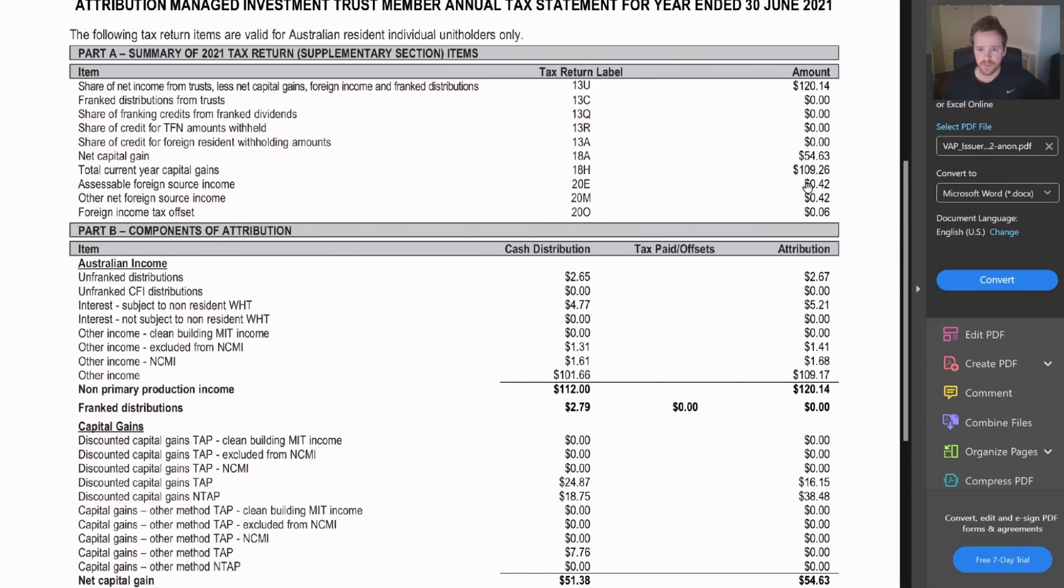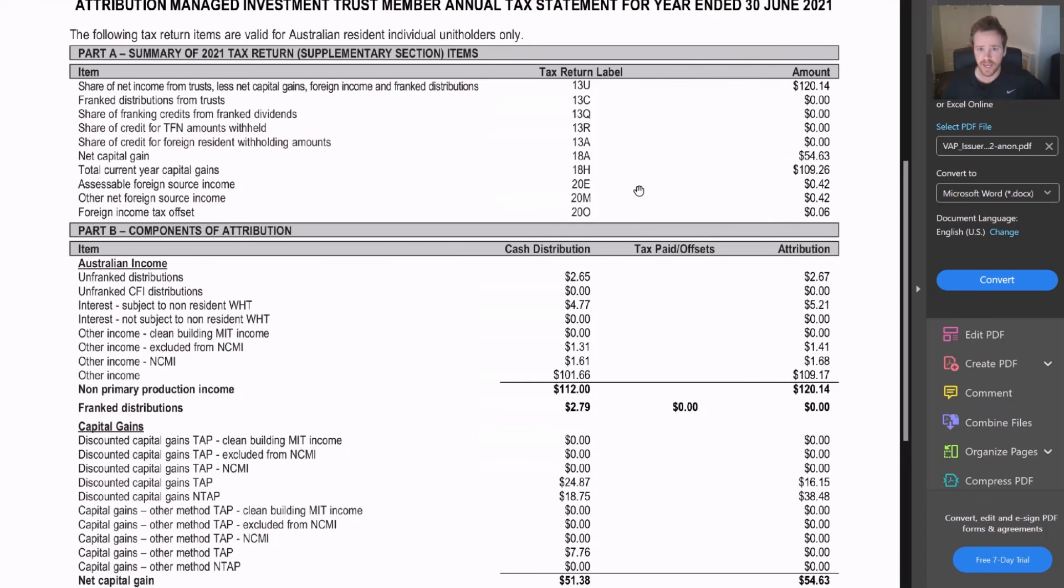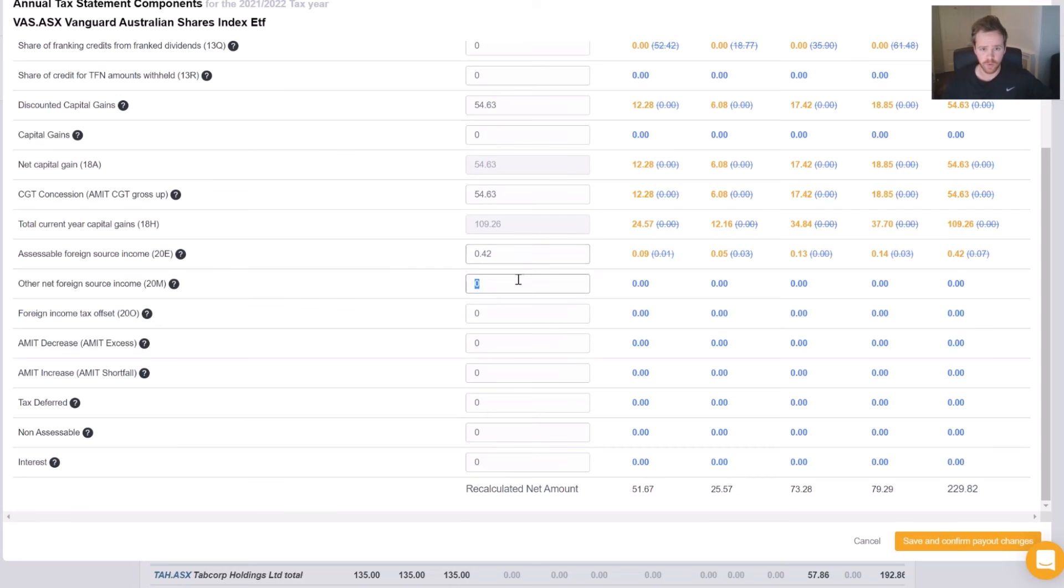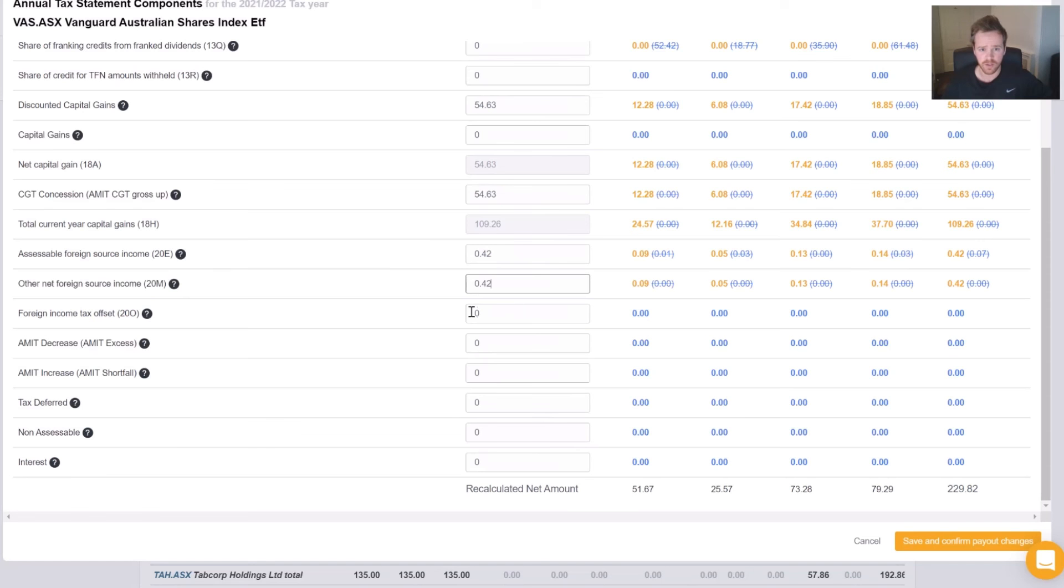20E, $0.42. 20M, $0.42. 20O, $0.06. Lovely.